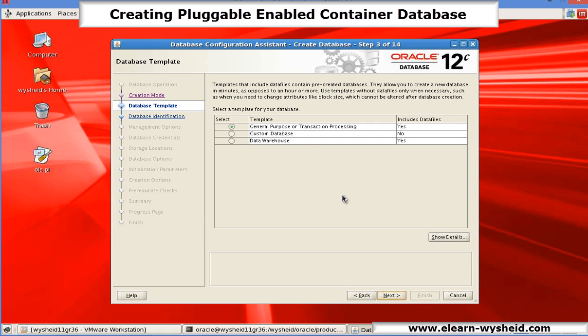The template, as we have seen in Oracle 11g, we do have different templates. I will select the general purpose or transaction processing template. Next.